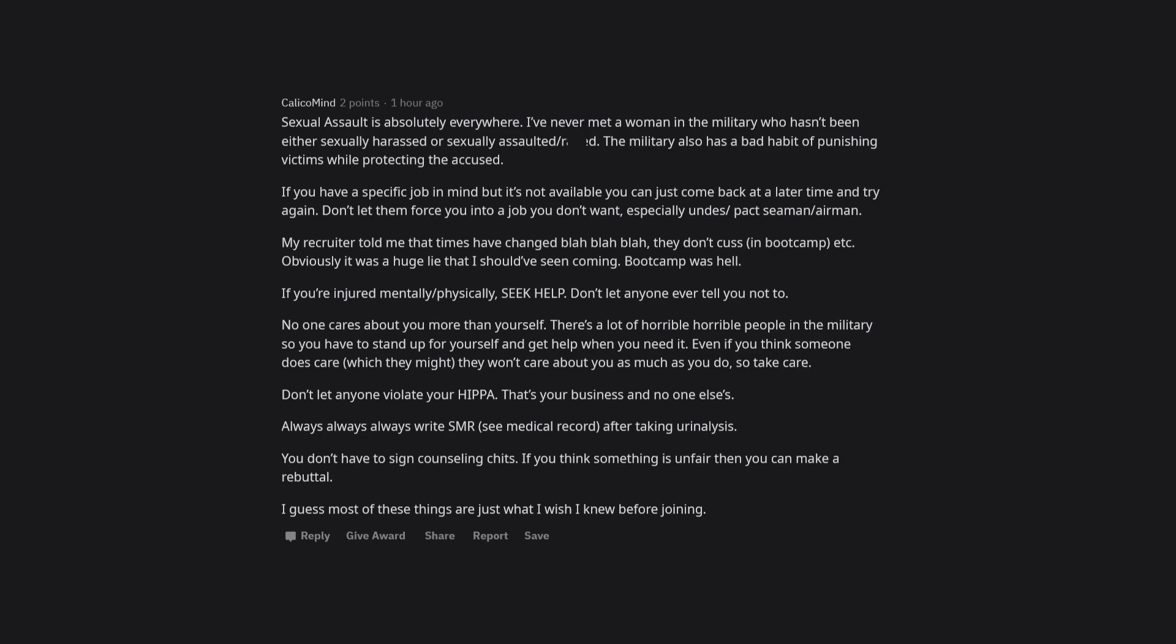You aren't fighting for freedom anymore. Sexual assault is absolutely everywhere. I've never met a woman in the military who hasn't been either sexually harassed or sexually assaulted/raped. The military also has a bad habit of punishing victims while protecting the accused.